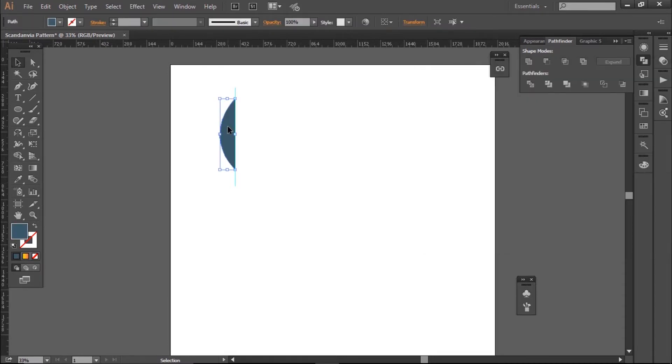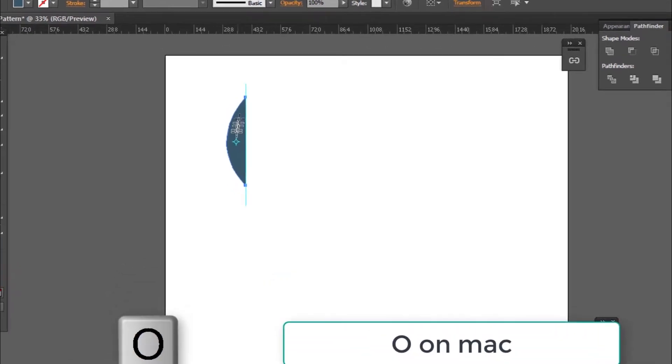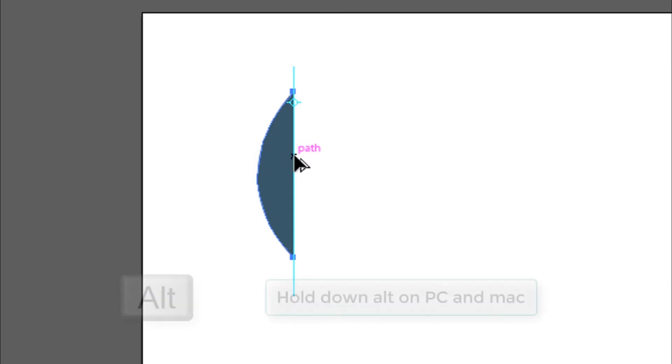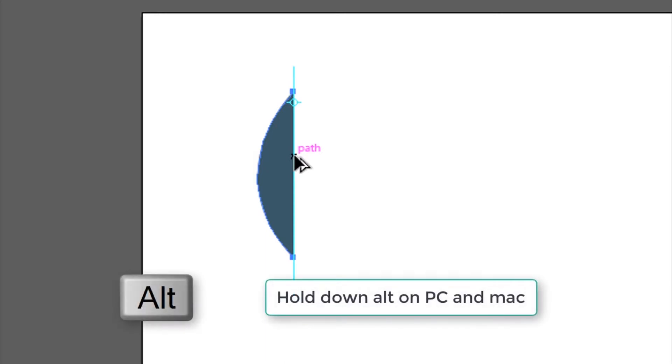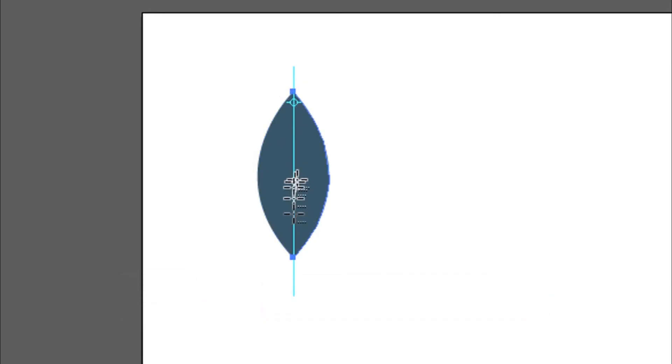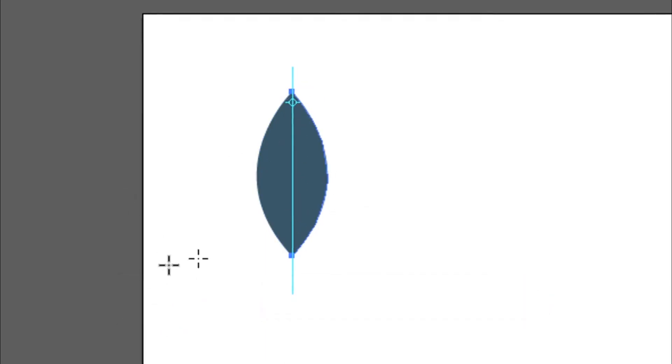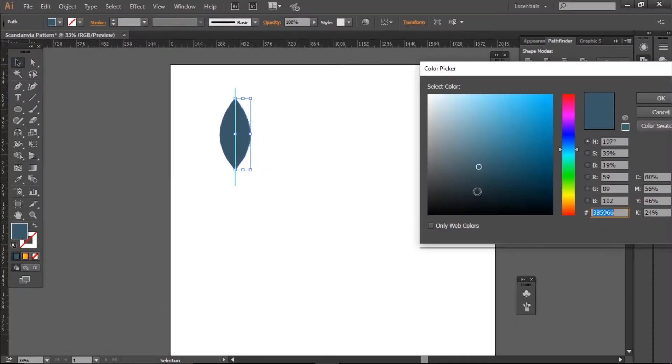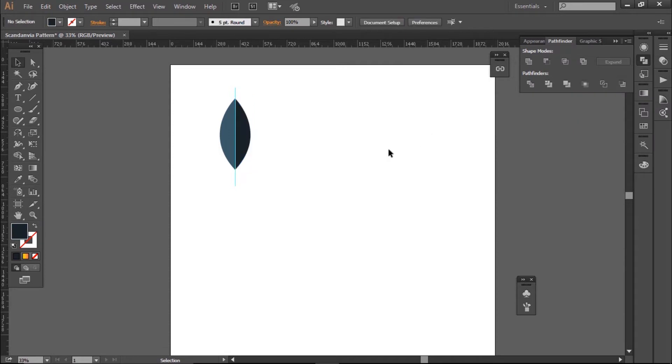Then with my selection tool, I'm going to left click on the leaf. I'm going to hit O on my keyboard, click on the guideline, hold down Alt, then click again on my guide to reflect. Then I'm going to make that fill color slightly darker. So now we have both sides.